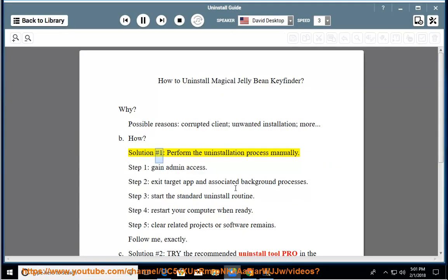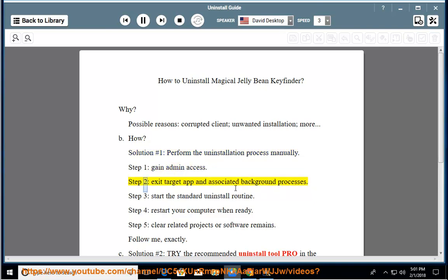Solution number 1: perform the uninstallation process manually. Step 1: gain admin access. Step 2: exit target app and associated background processes.